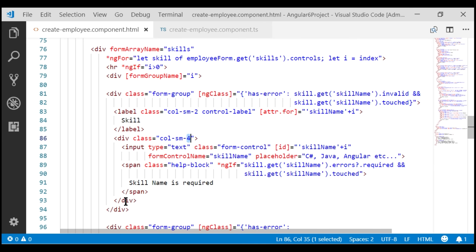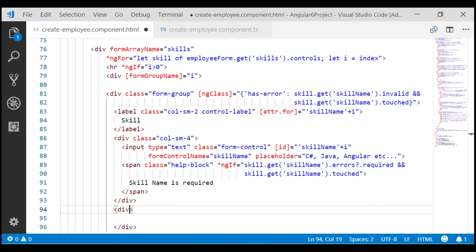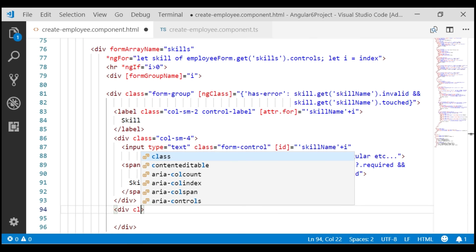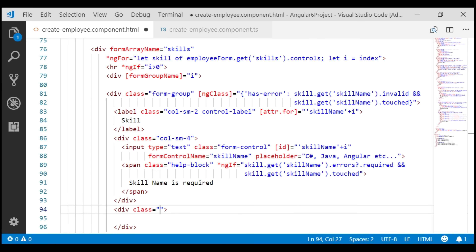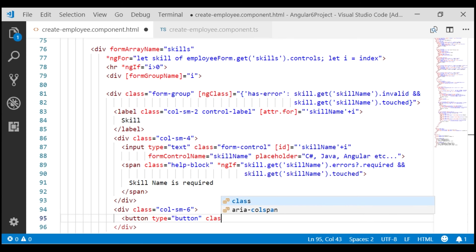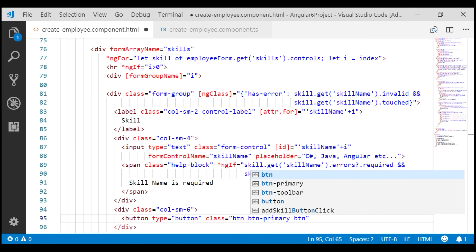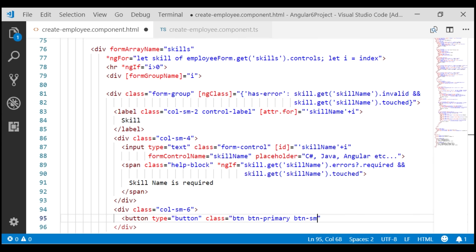Immediately after this div, let's include another div and we want this div to be six columns wide, so let's use the Bootstrap class col-sm-6 to make it six units wide. Inside this div, let's include a button element with type equals button. We are going to style the button using the Bootstrap classes btn and btn-primary. We want a small button, so let's include the btn-sm class as well.